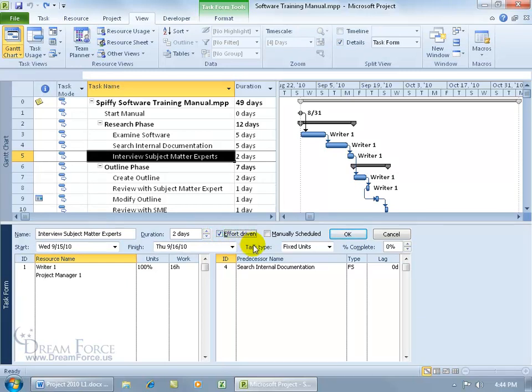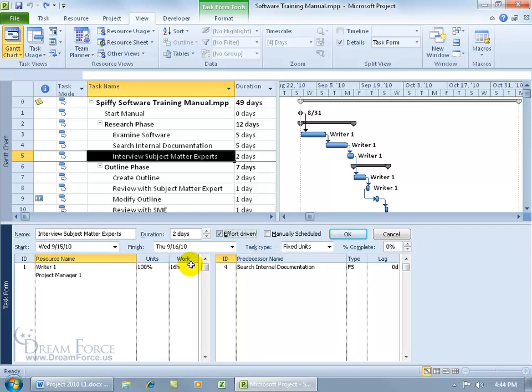Now effort driven works with the task type fixed units. In other words, it will cut the amount of time or effort it takes to complete the task, but because it's fixed units it won't cut the units. In other words, assigning additional resources with the task type fixed units will split the work between the two resources.